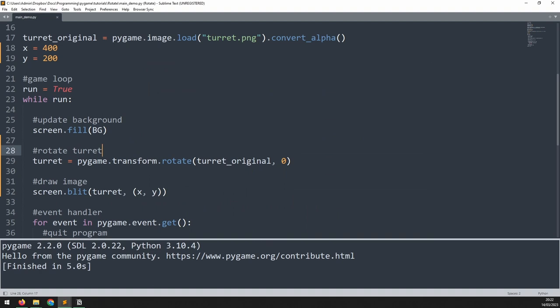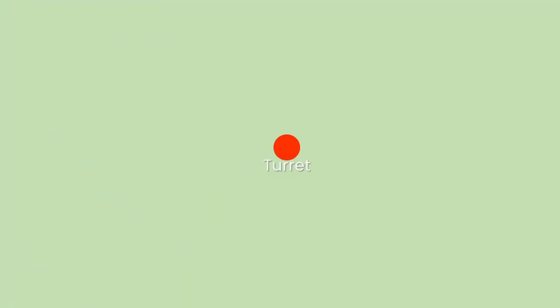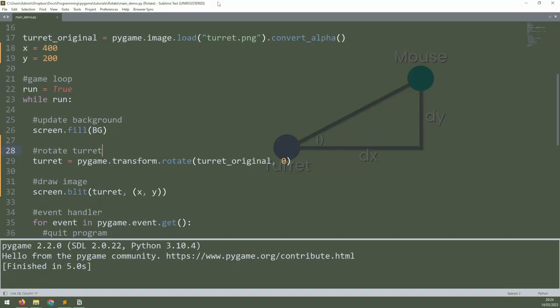In order to make the turret point at the mouse, we first need to calculate the angle of rotation which will require some trigonometry. We have the coordinates of the turret and we can get the coordinates of the mouse cursor. This allows us to calculate the x and y distances between the two points. Finally, we can use some maths to calculate the angle that these three lines make.